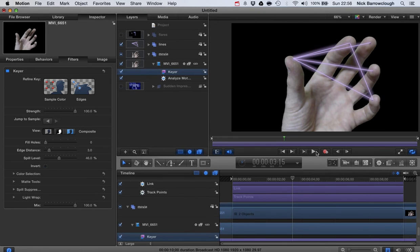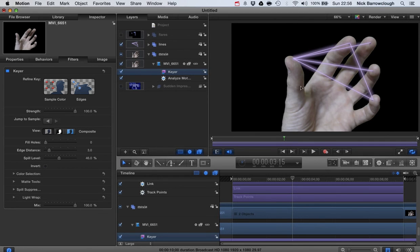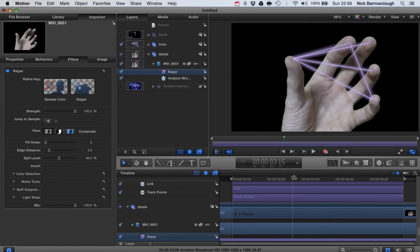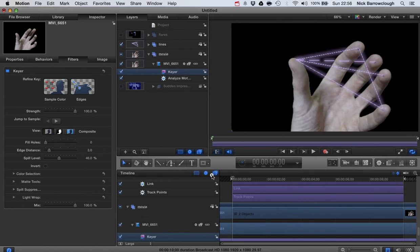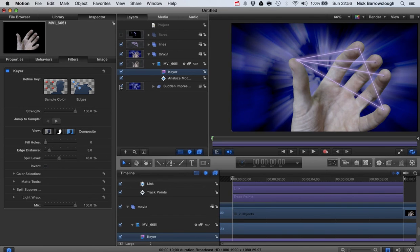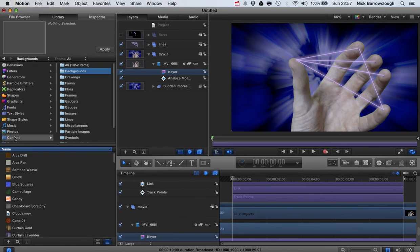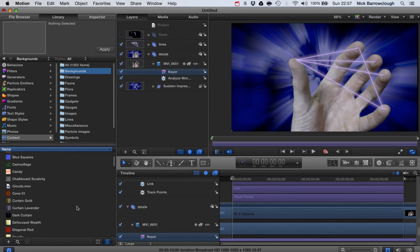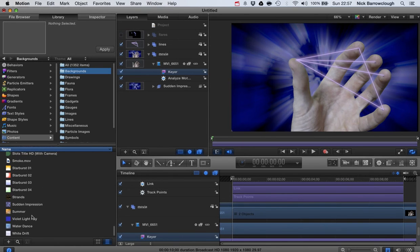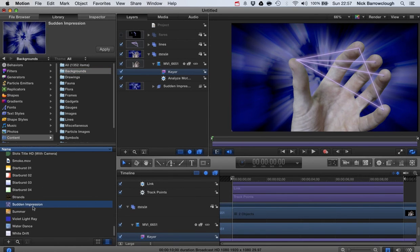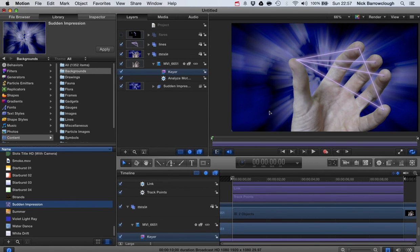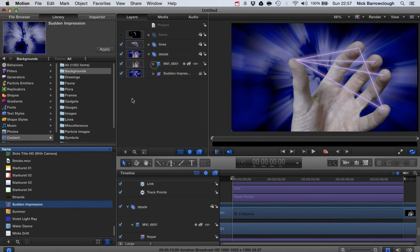So basically what that has done is it's applied a mask around the edge of this shape here and anything in the scene which was that green color has been keyed out or masked out. So now we've done that it's just a simple matter of adding in our chosen background, and I just took this background from the stock content backgrounds from that come with Final Cut. This one is called Sudden Impressions. You just drag that over onto your screen, resize it.